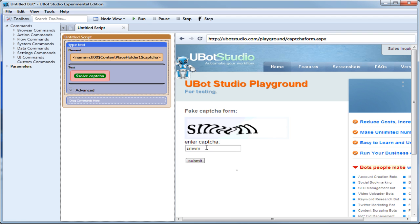And that's it for this tutorial. As you can see, we've created functions in uBot Studio to make your life easier as an internet marketer and web automator. There's a lot of stuff in here to make your automating adventures easier. Thank you for watching and we'll see you next time.